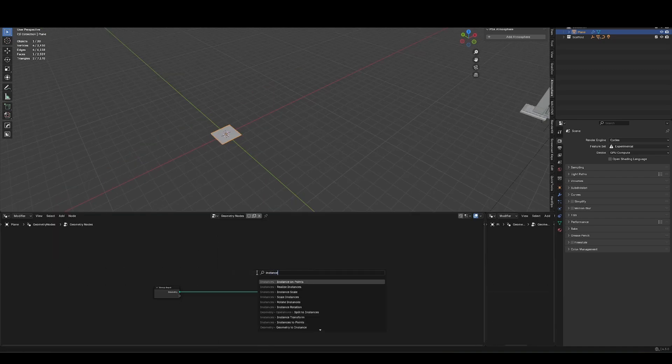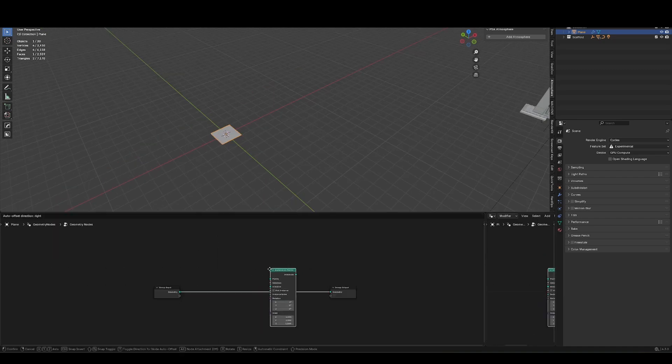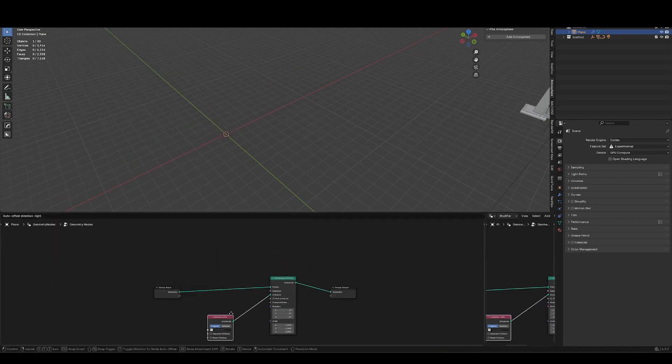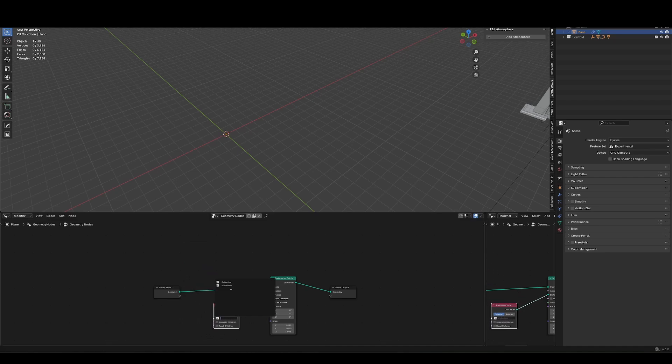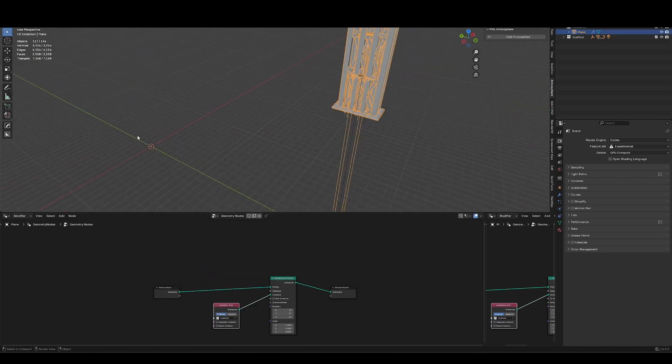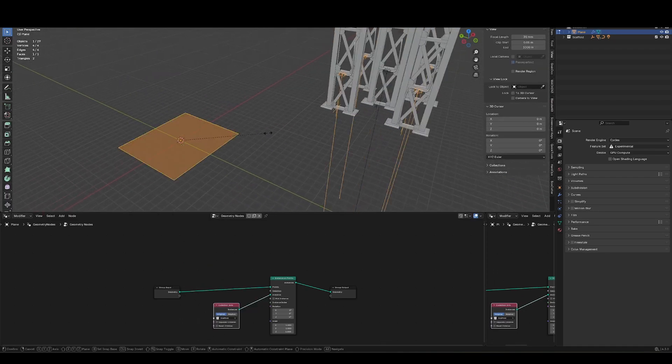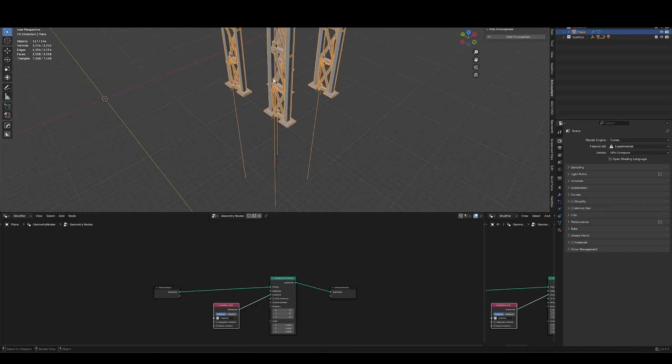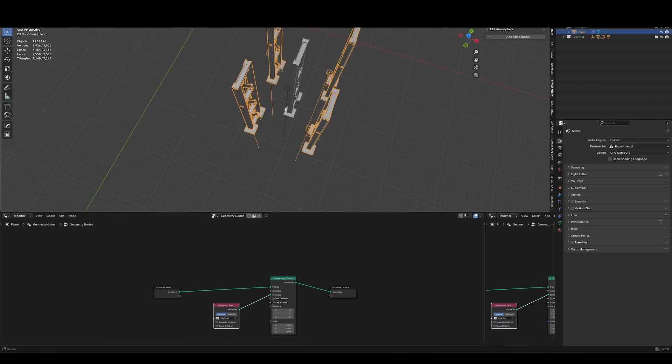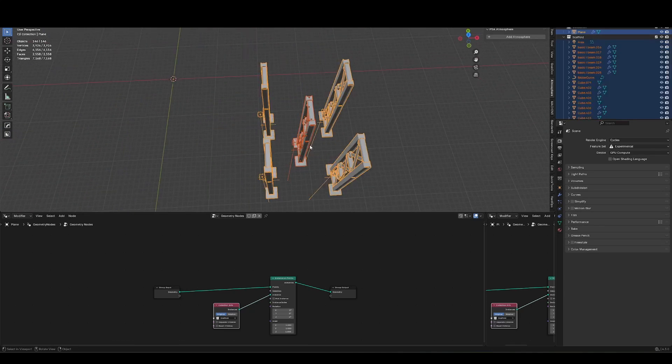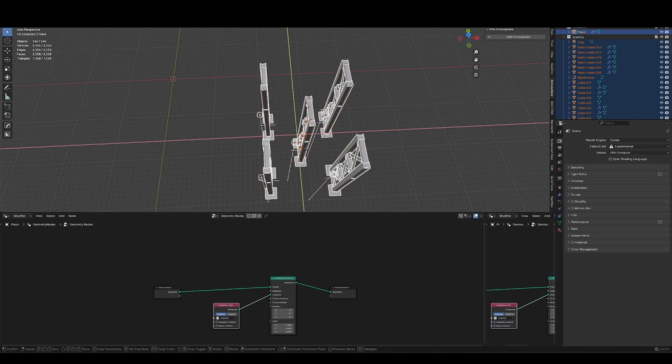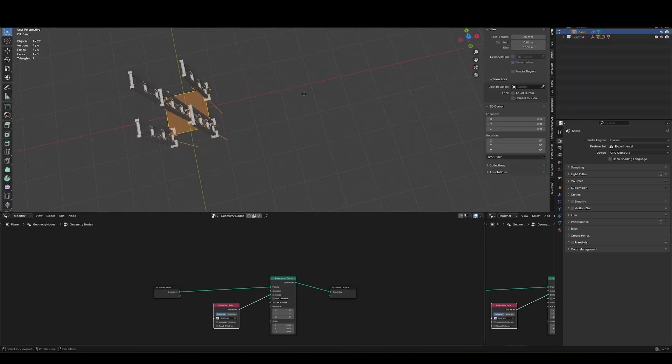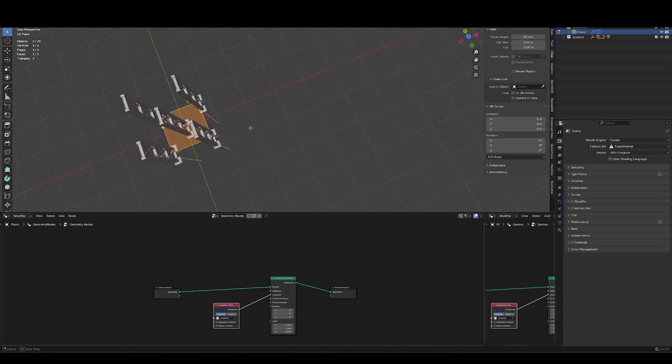Let's search for instance on points, drag out this and type in collection and get collection info, select my scaffold. So at the moment we're seeing in edit mode, we've got our points here and our instances are over here. And that's because of the position of this collection relative to the world origin. So if I move that over world origin, you'll see now it's further to the points.